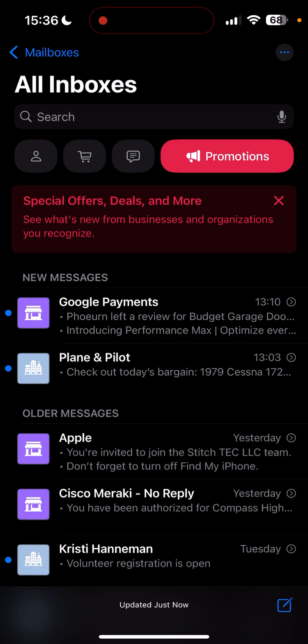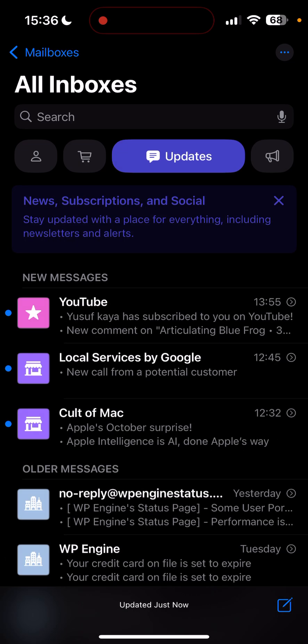So promotions with special offers, deals, and more. Got updates, new subscription social.